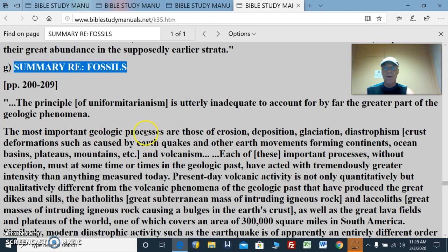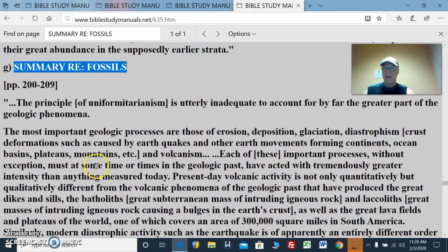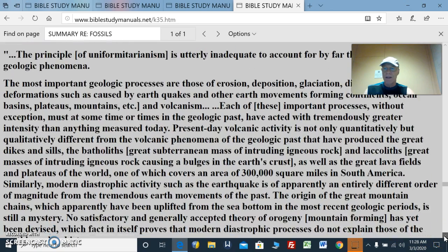The most important geologic processes are those of erosion, deposition, glaciation, diastrophism — which is crust deformations such as caused by earthquakes and other earth movements, forming continents, ocean basins, plateaus, mountains, and so on — and volcanism. Each of these important processes, without exception, must at some time or times in the geologic past have acted with tremendously greater intensity than anything measured today. So much for uniformitarianism.